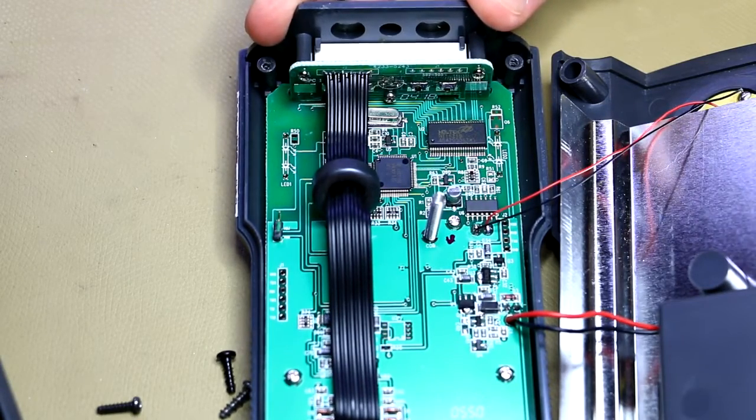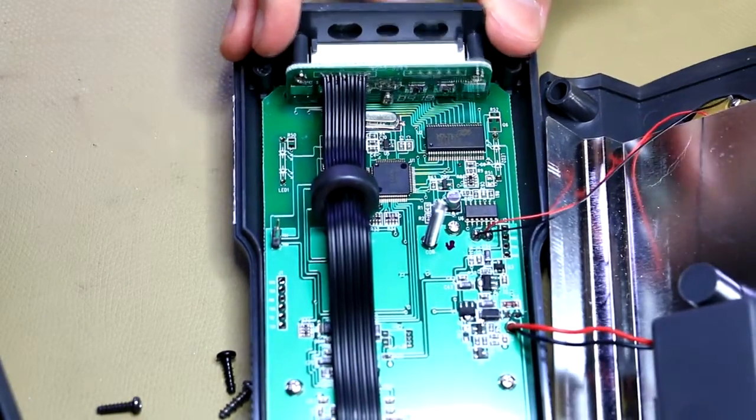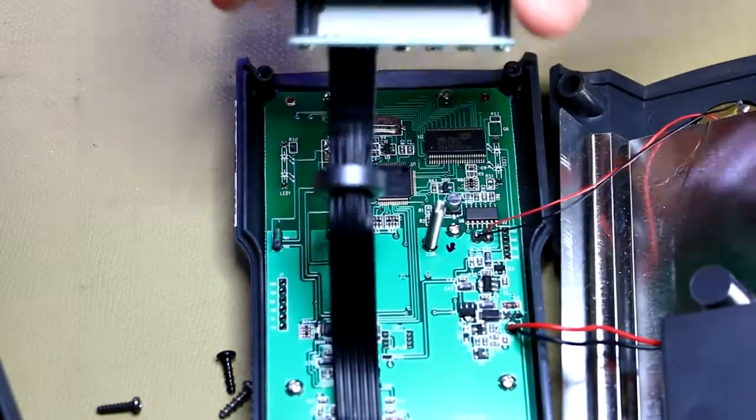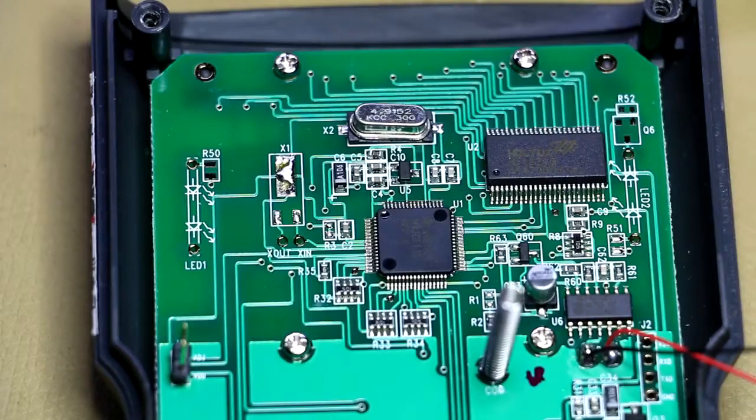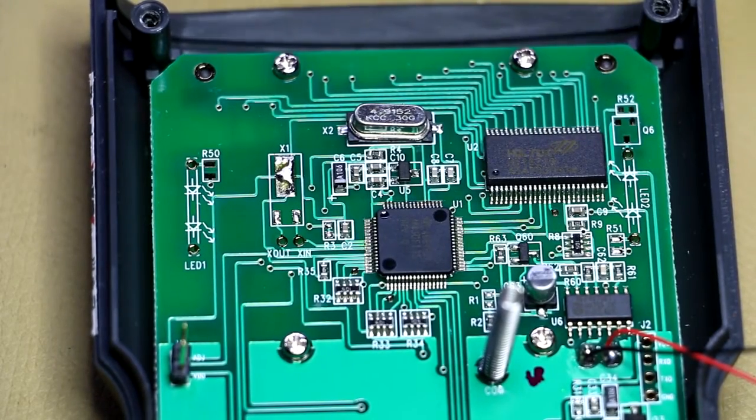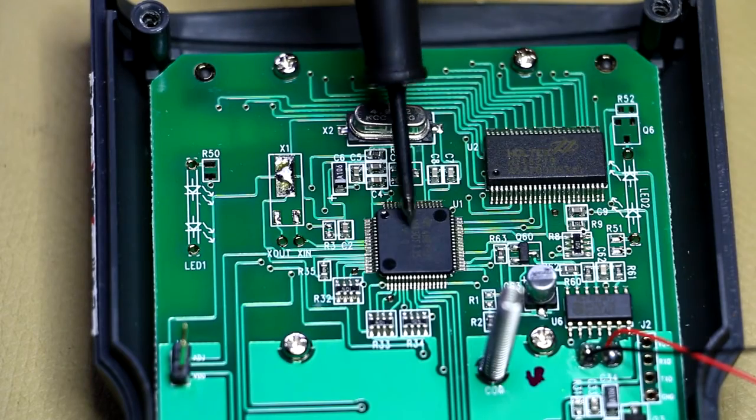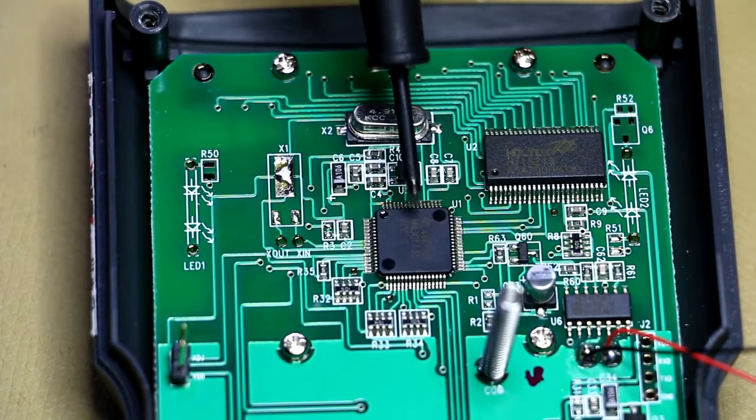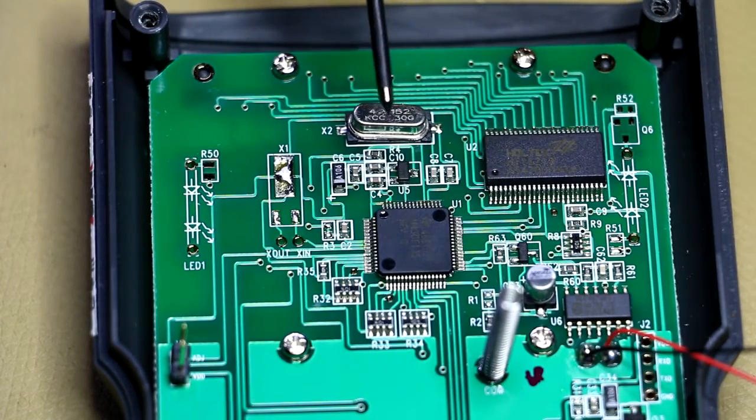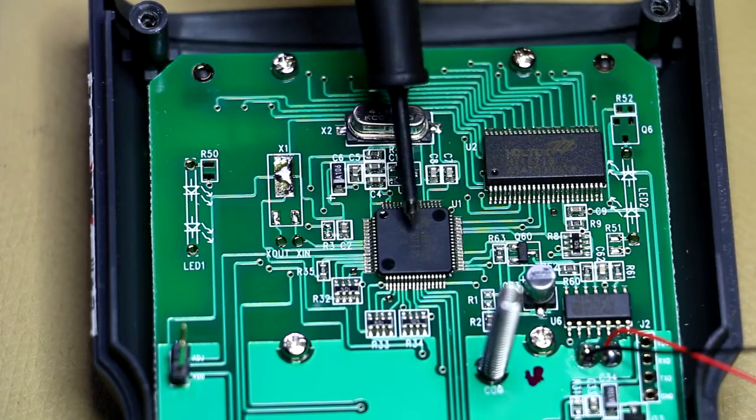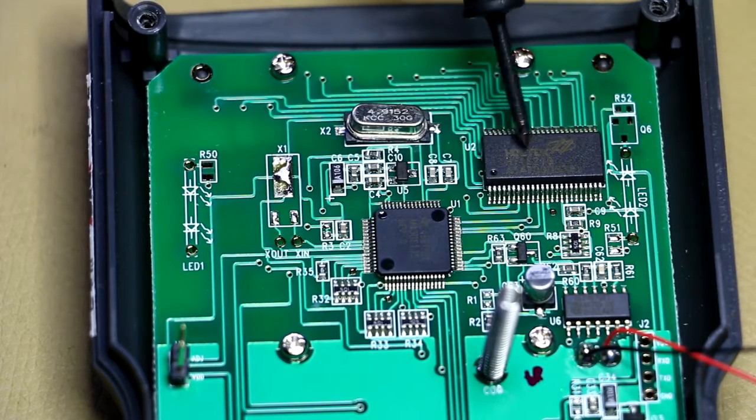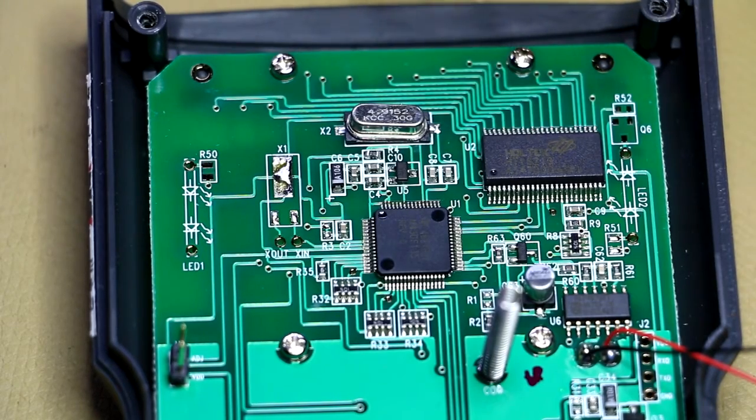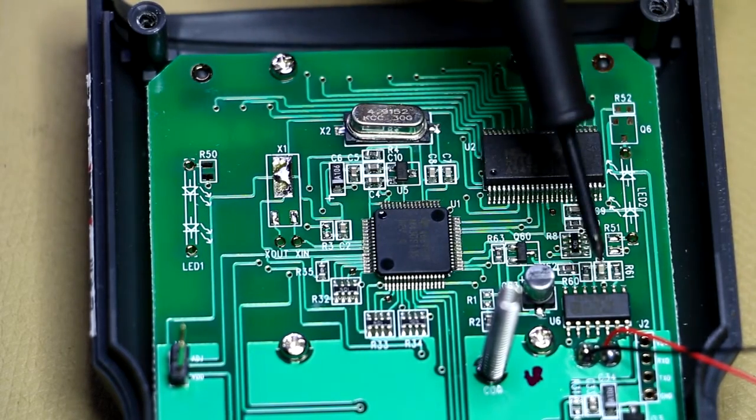So this is actually a fairly straightforward design. Got a Texas Instruments part here—that's one of the MSP430 CPUs. This is a Holtec LCD driver, crystal over there. We've got a